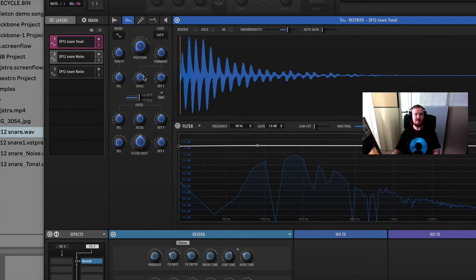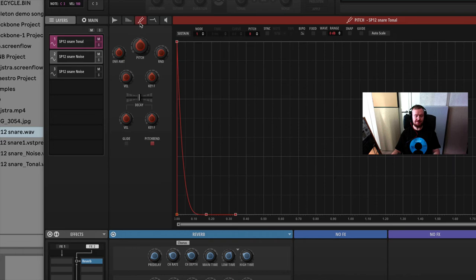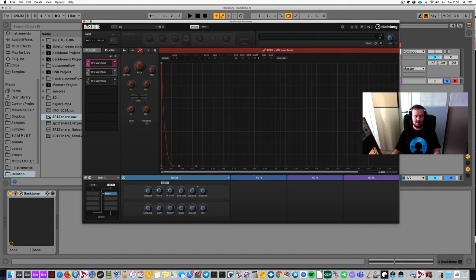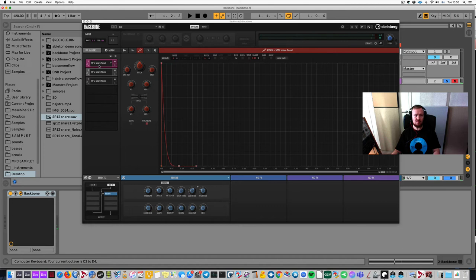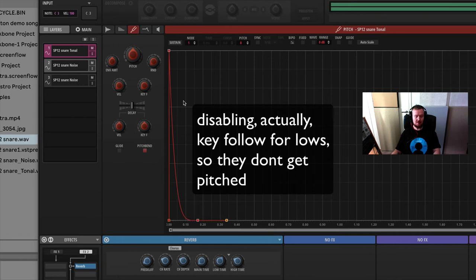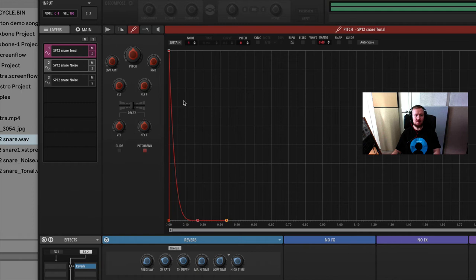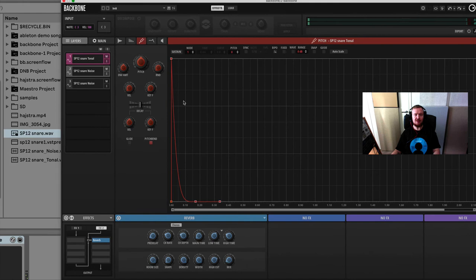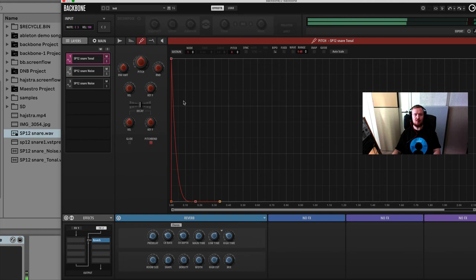One thing I forgot to say earlier relating to pitch — you can, for example, keep the lows so that they don't get pitched. So if I now play the snare, the lows obviously get pitched too, and maybe that's something you don't want. So if I enable key follow on the low part, the lows don't get pitched. It feels a little less like a sample player because you get to keep the lows. Often when you pitch a snare you easily lose a bit of the fatness — same goes for kicks. So when you use this to reshape kicks and you pitch it, keeping the lows is fairly useful.